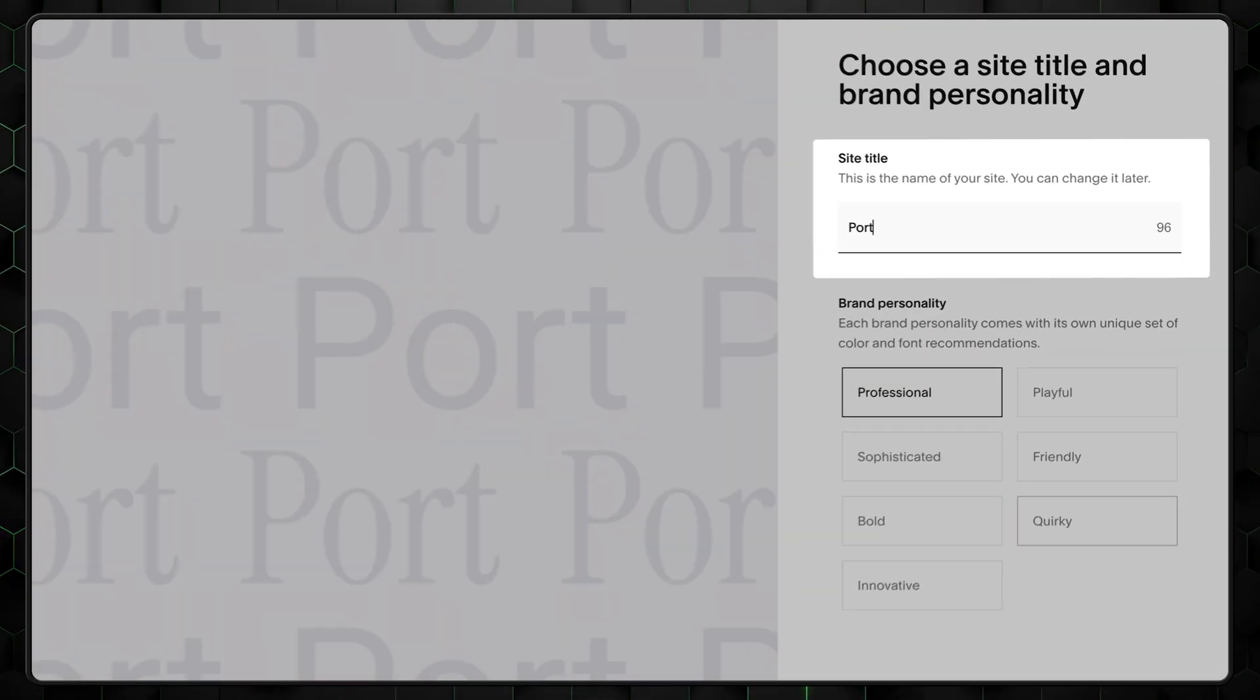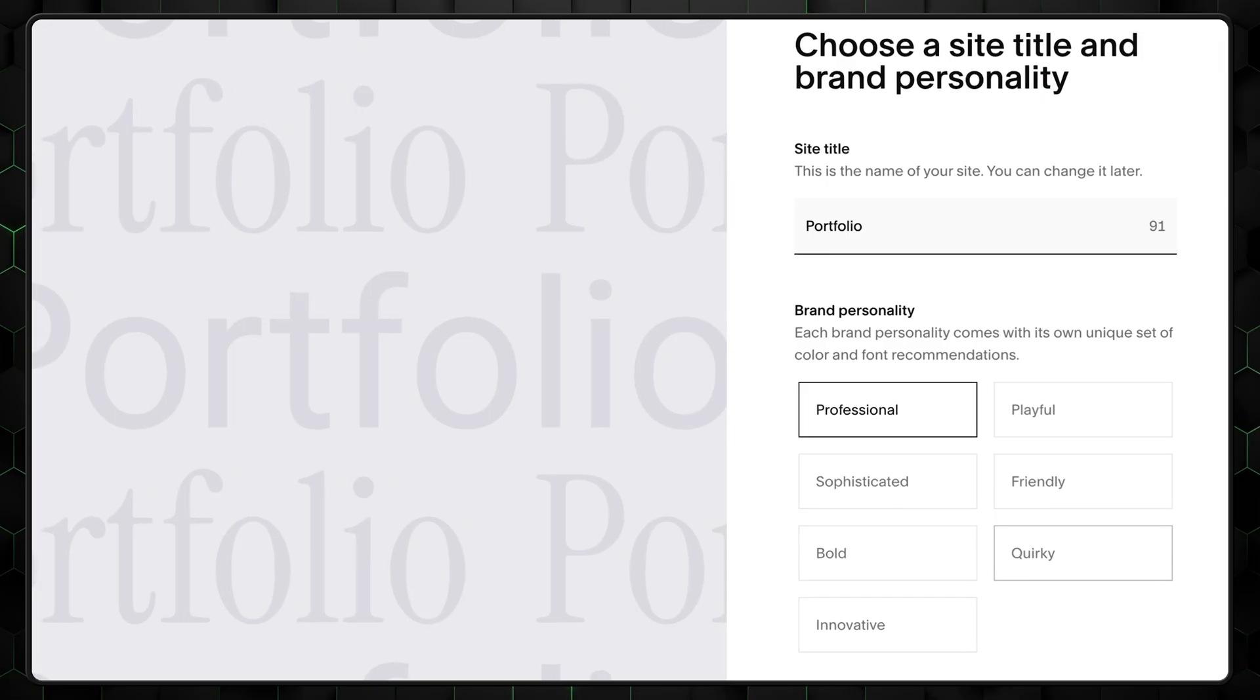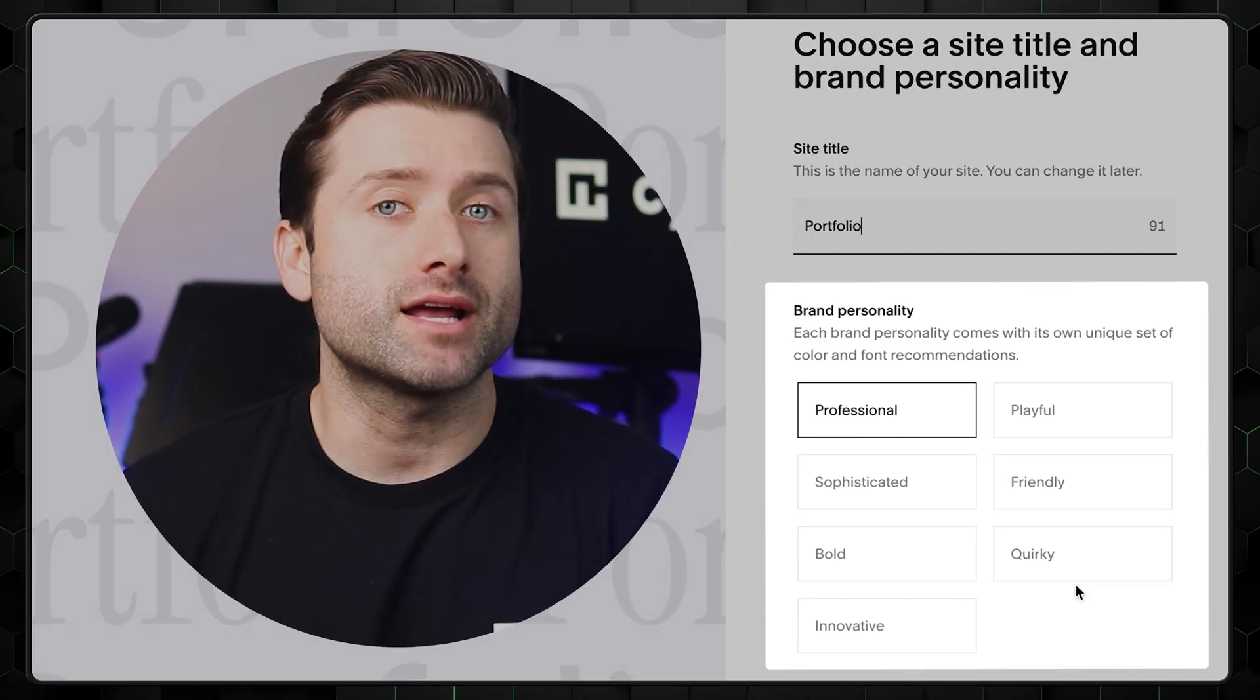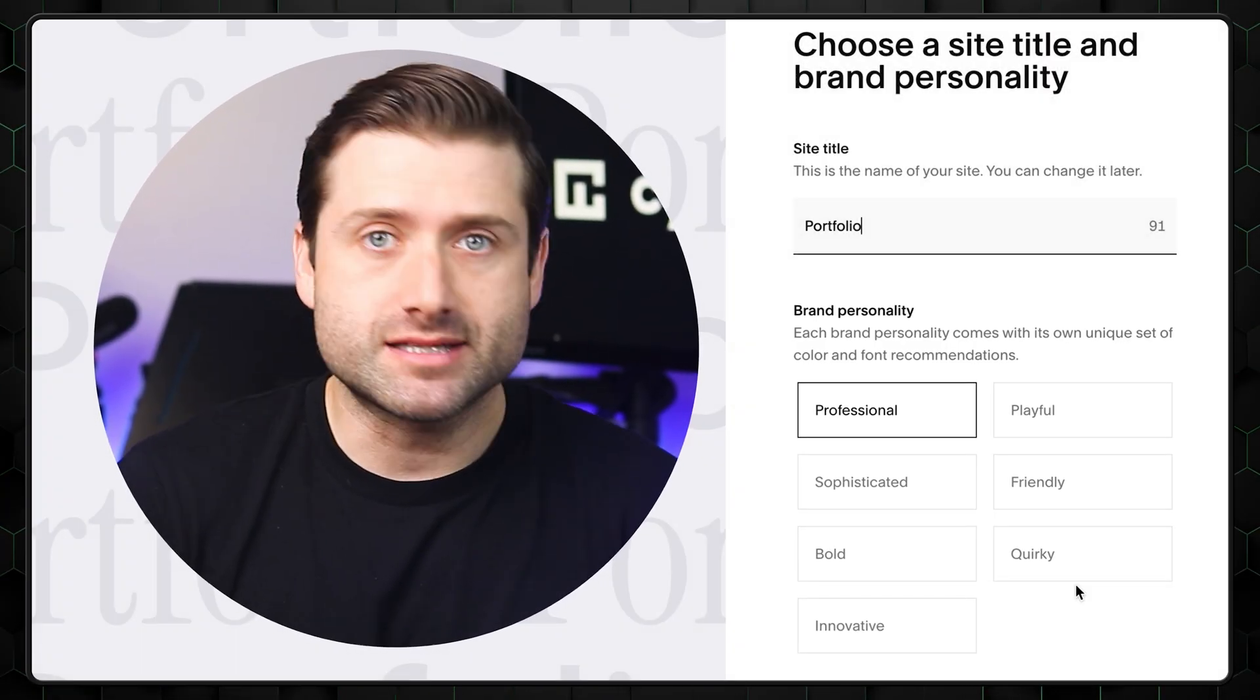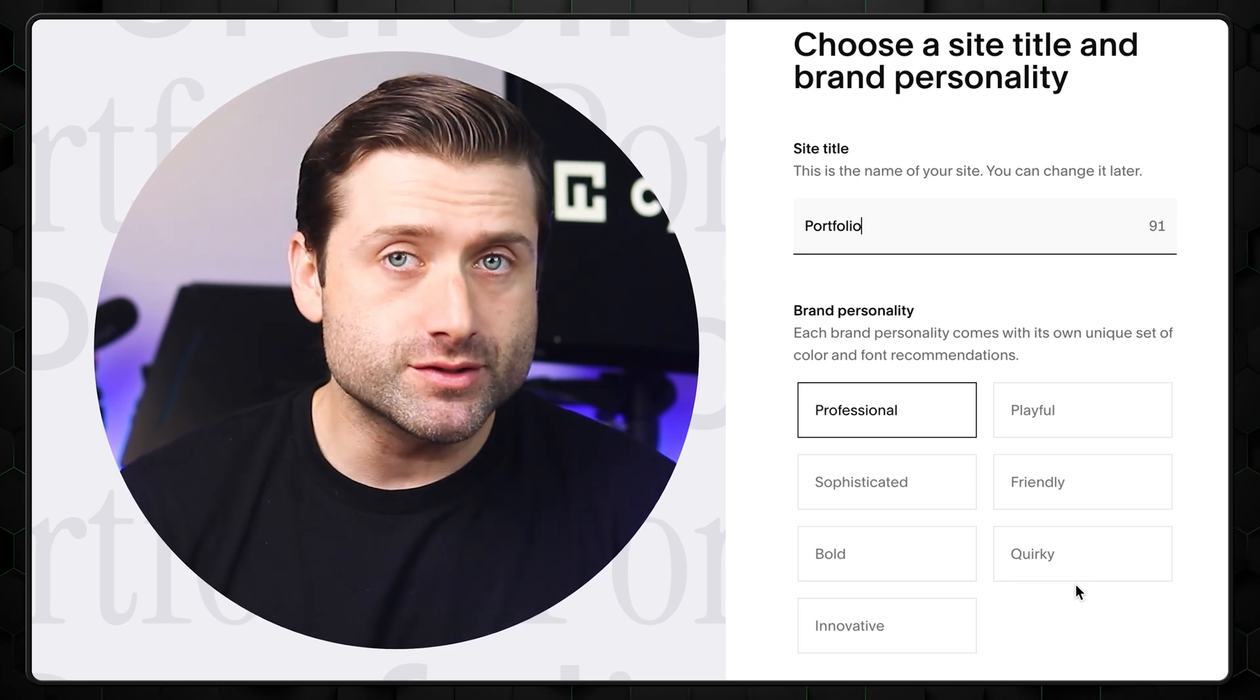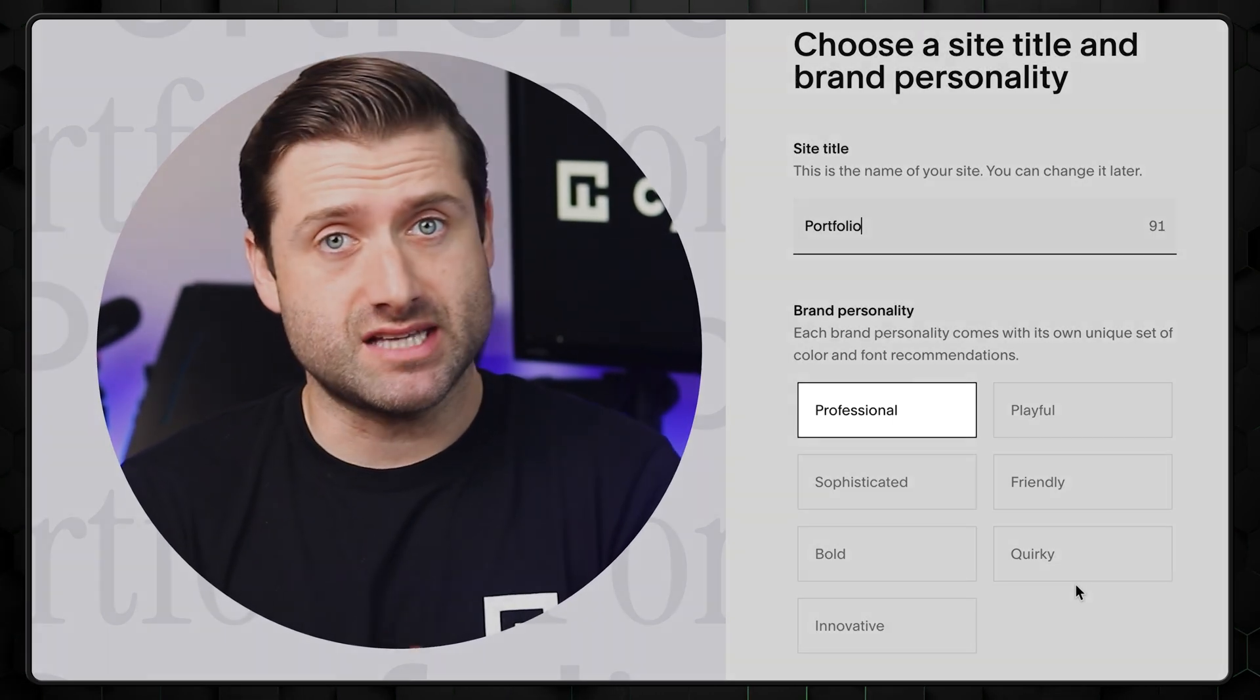First, add a name for your website. I'll go with a simple portfolio. Second, we need to choose the style of our brand based on the work we do. This can be quirky or bold, but for portfolios, it's best to go with a professional style.